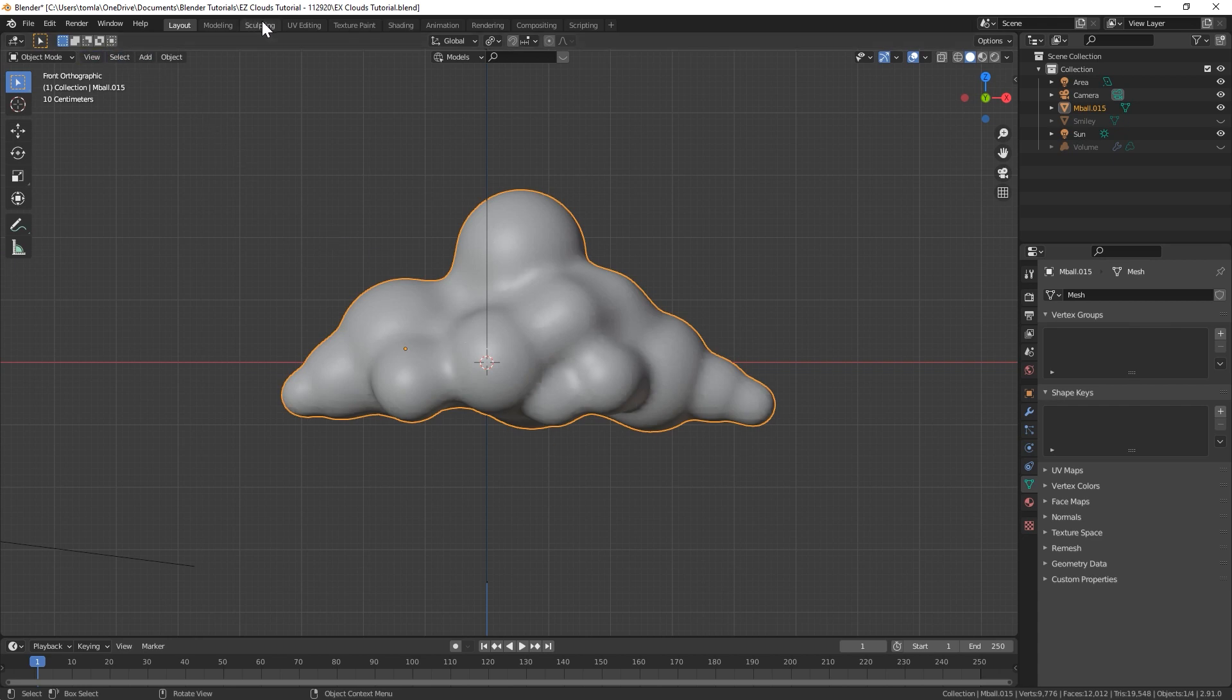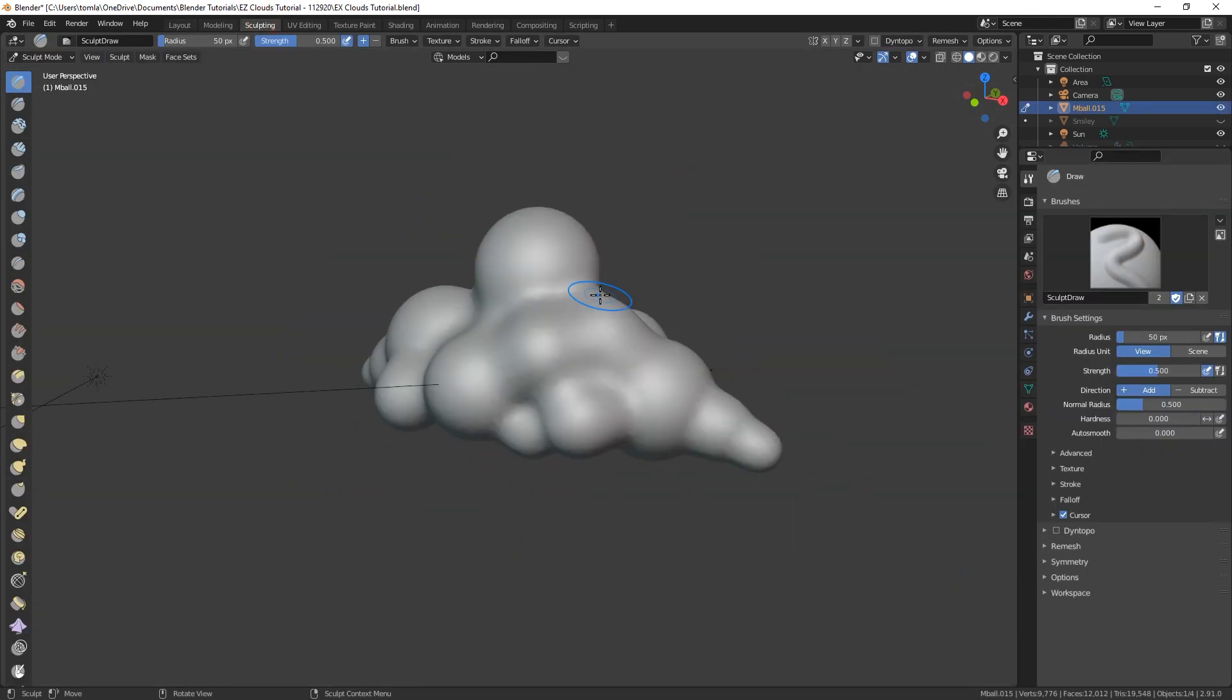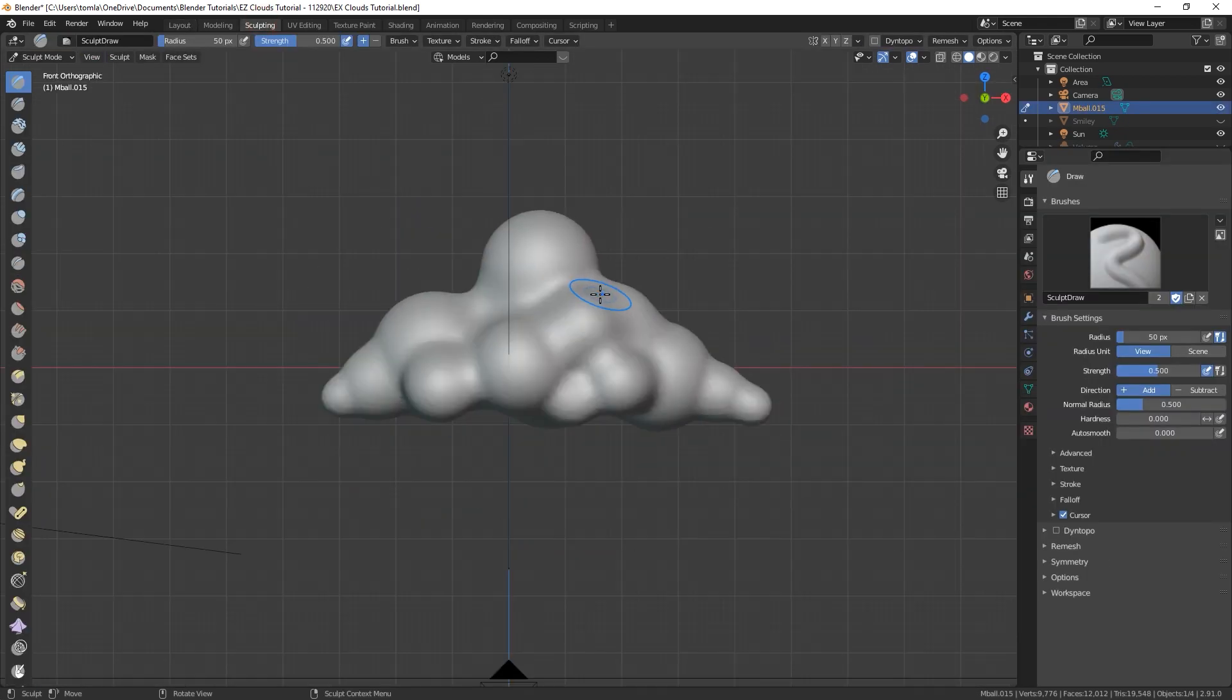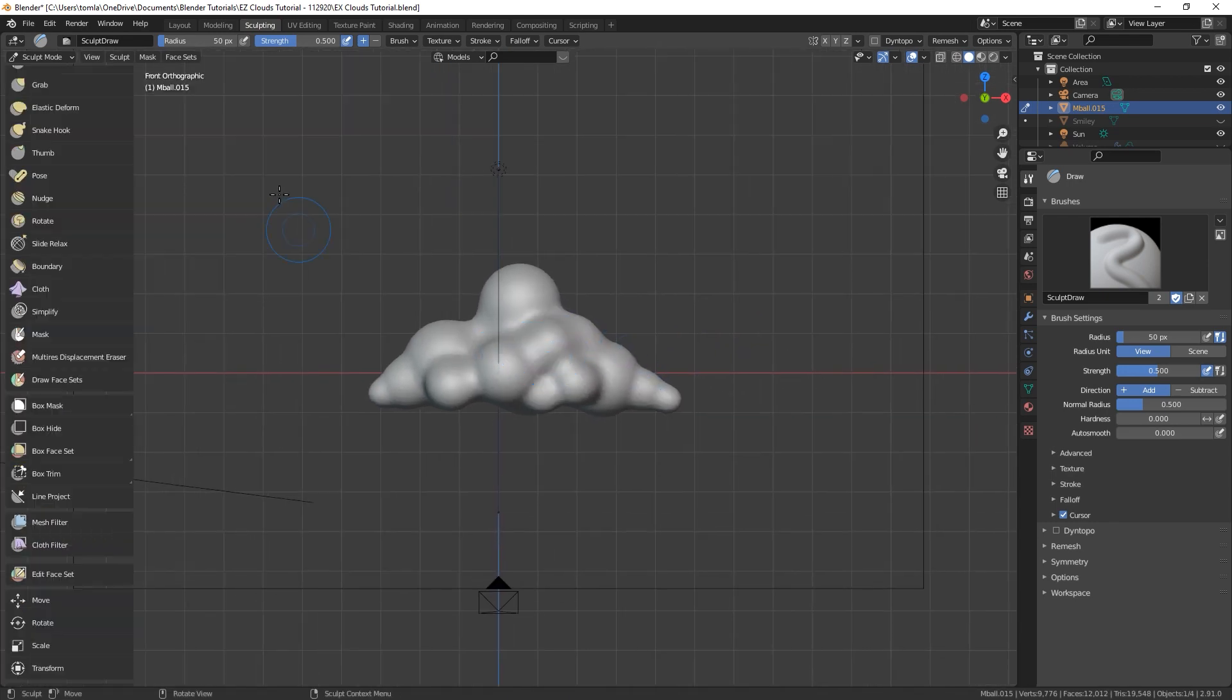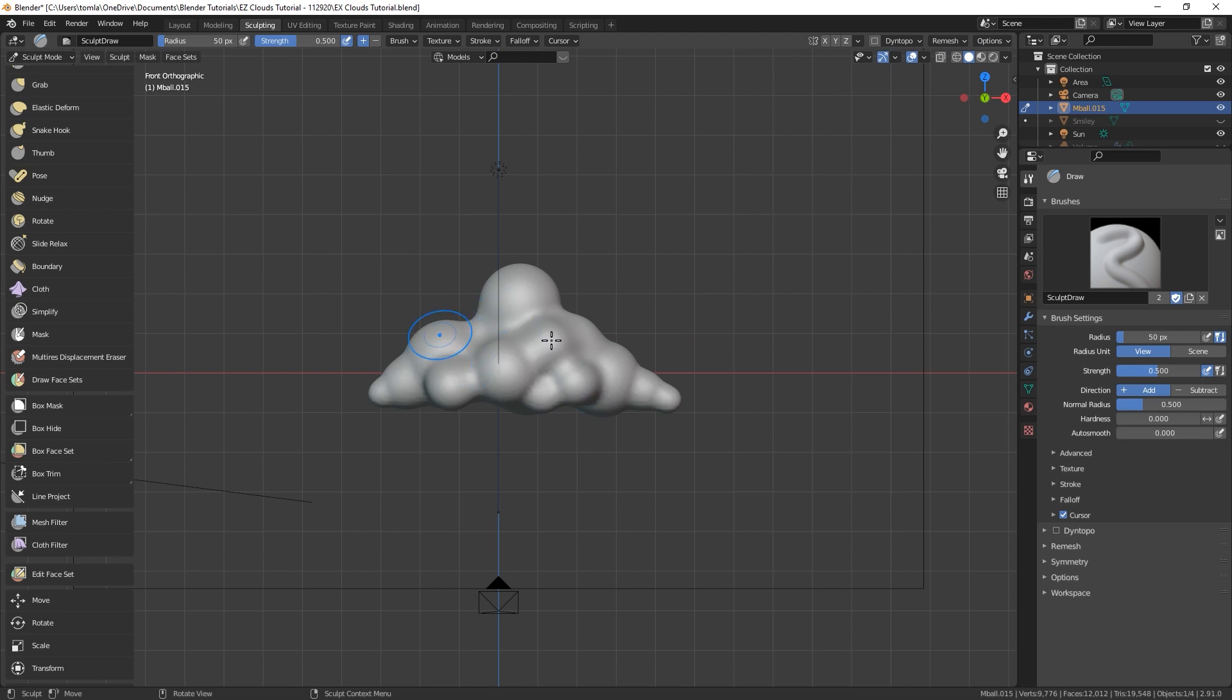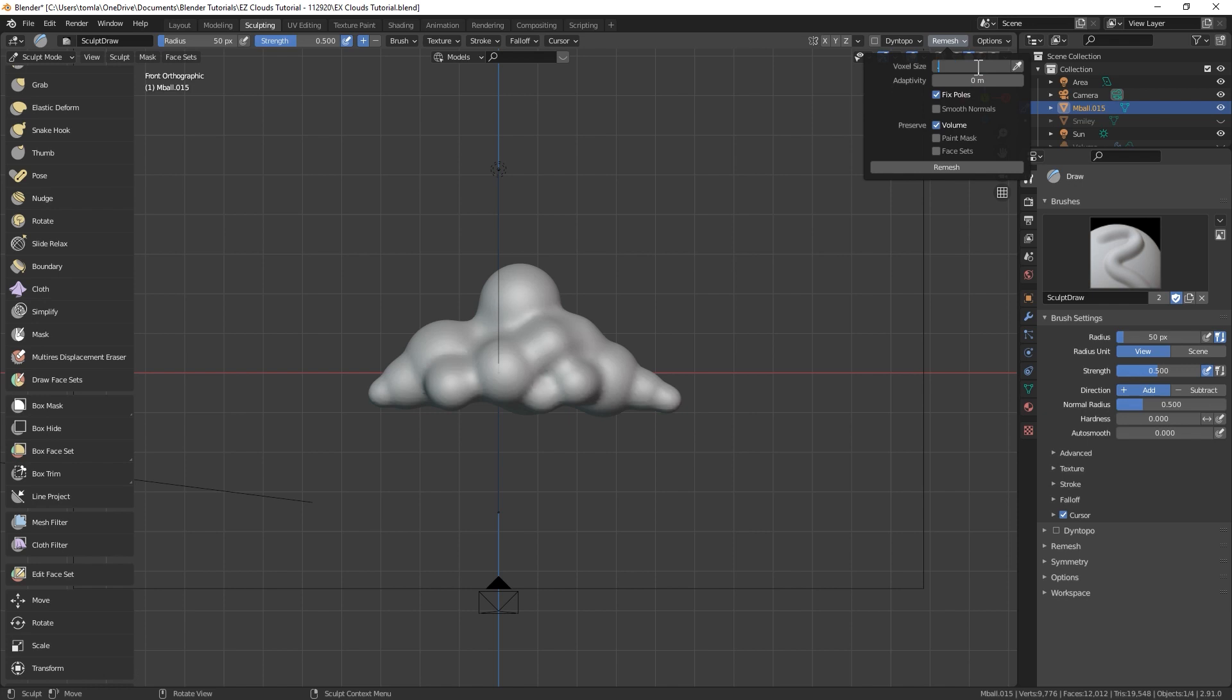But I'm gonna go into the sculpting mode. I just kind of want to flatten out that bottom real quick. So in Sculpt mode, before we do anything else, let's just give this a little more resolution. Go to Remesh. We're gonna turn this voxel size down to like 0.05 and let's just remesh that real quick. You can see that kind of just brought up the resolution of our mesh.